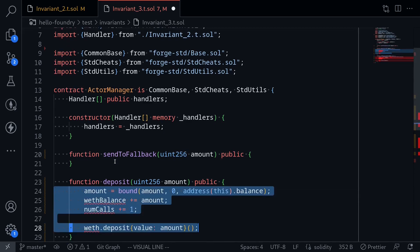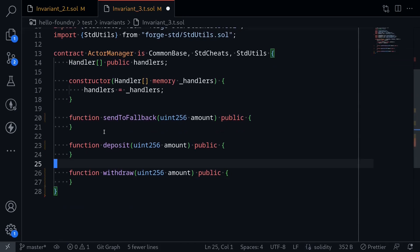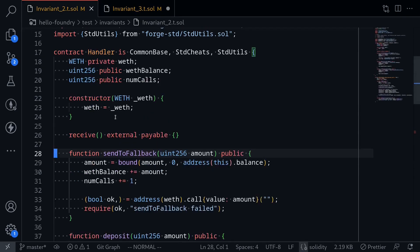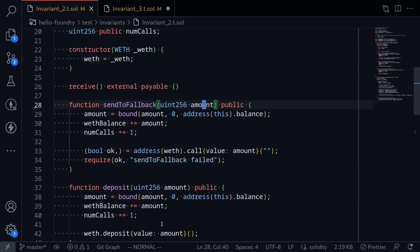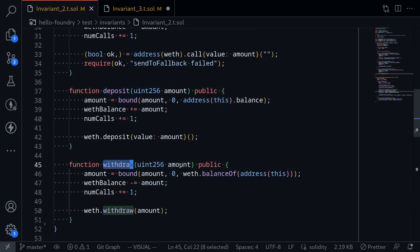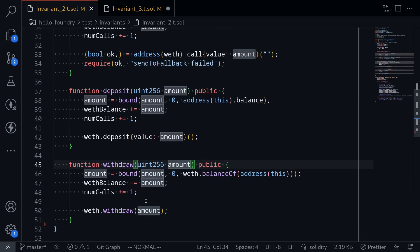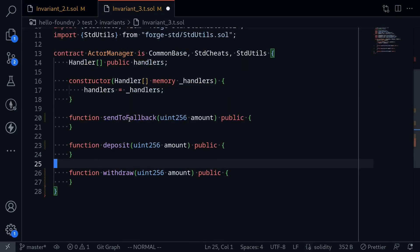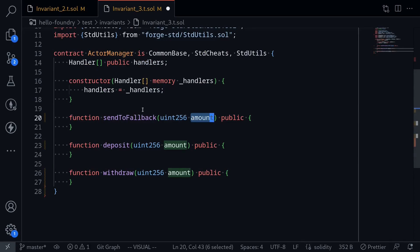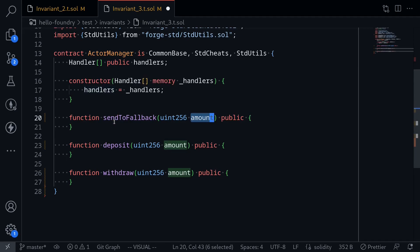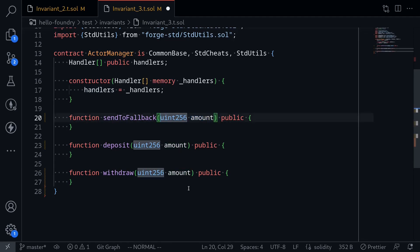What we're going to test is calling the functions sendToFallback, deposit, and withdraw. Recall from the previous video that inside the handler, the amount inputs — amount inside deposit and amount inside withdrawal — were random inputs fed in from Foundry. In this case it will be the same. What we're going to do for each of these functions is randomly pick a handler and then from that handler call either sendToFallback, deposit, or withdraw. So I'm going to introduce another random input — let's call it uint handlerIndex.